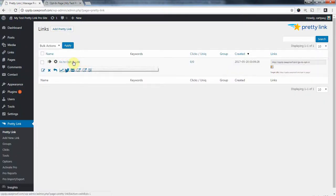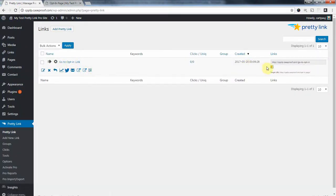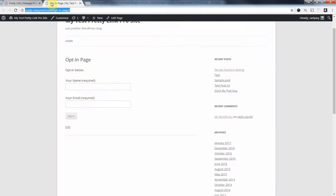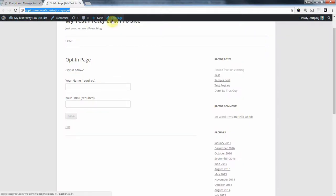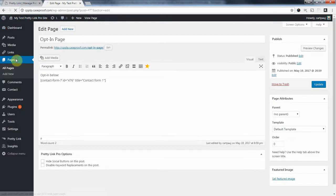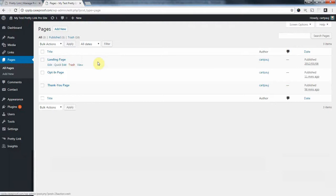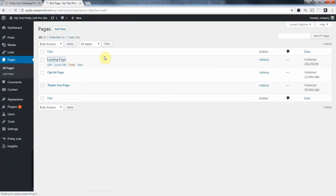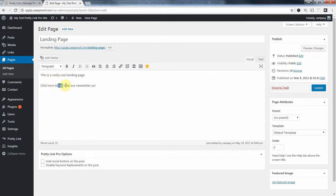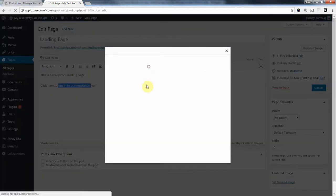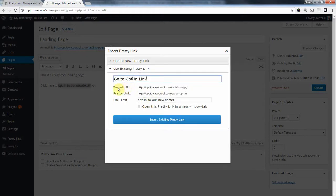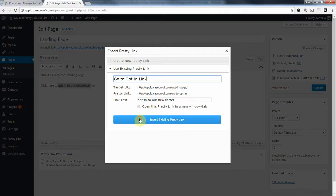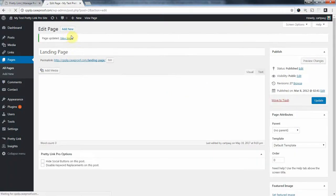We're going to go back to our pages. And I'm going to go to the landing page here. I'm going to edit this. And I want to link this right here to my opt-in page. Okay, so I'm going to add a pretty link. I'm going to search for opt-in, which is going to go to opt-in. Go ahead and insert that pretty link, and update the page.